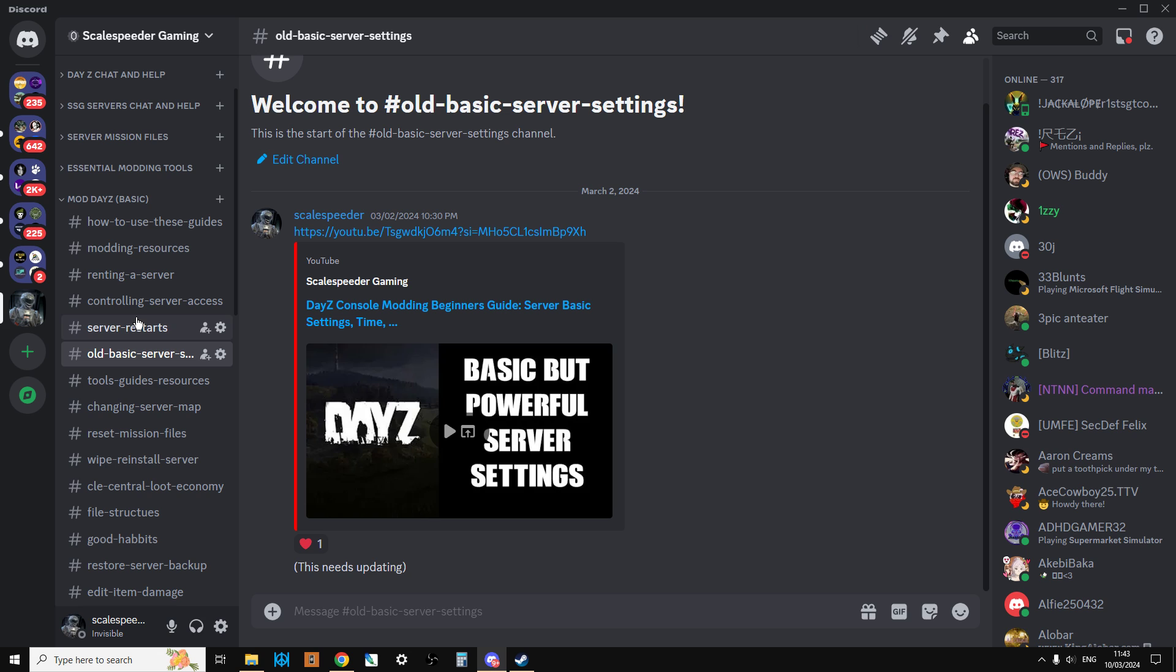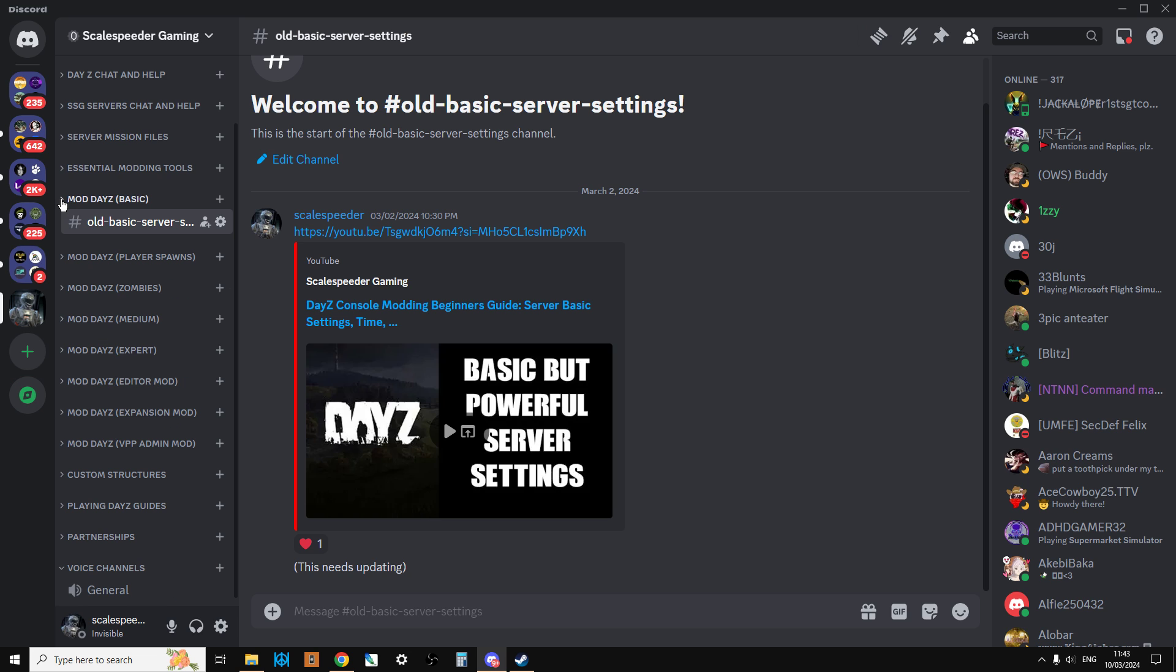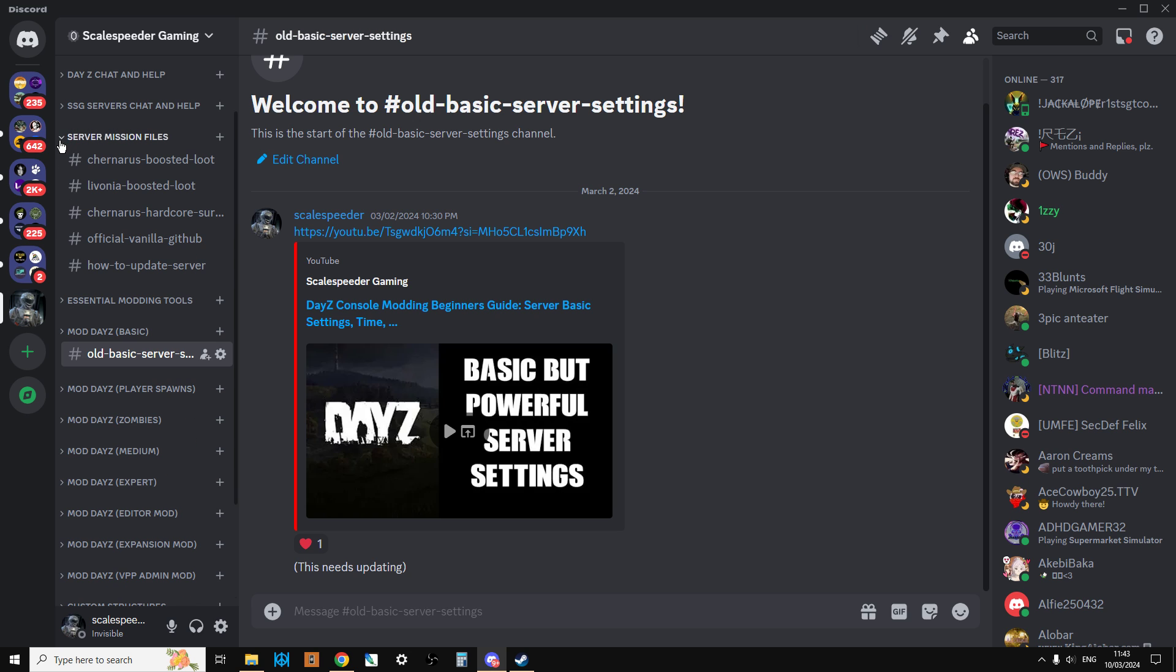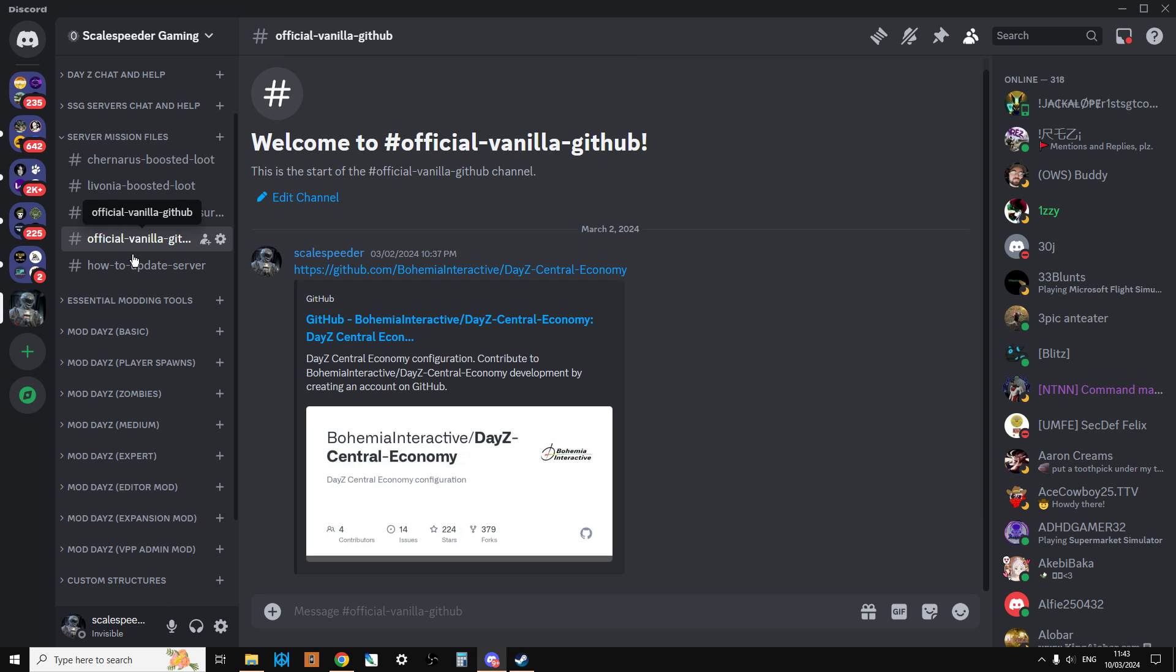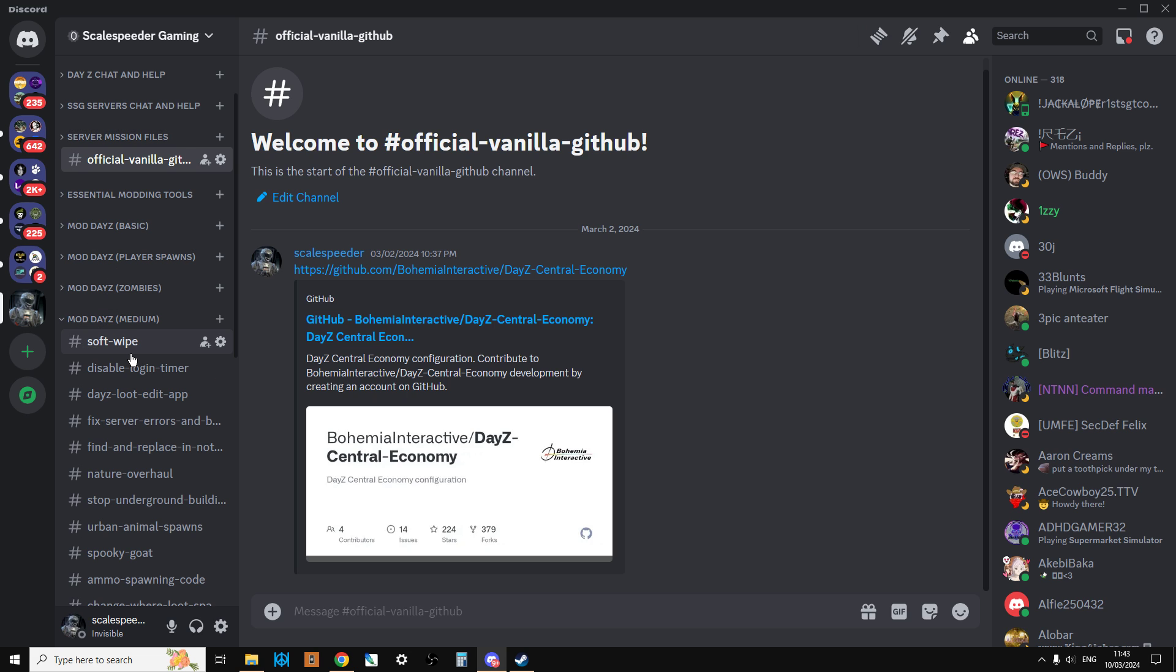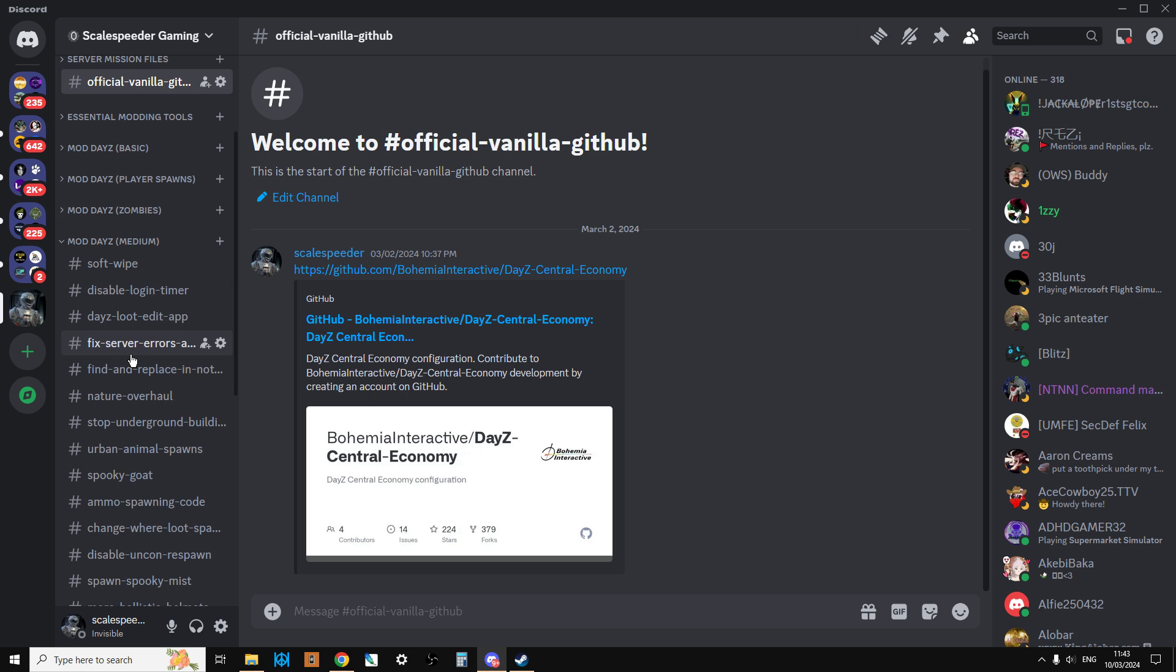We've got mod DayZ basics for people brand new to modding DayZ servers, whether PC or console. Then we have different player spawns, server mission files including my boosted loot ones for Chernarus and Livonia, hardcore files, links to the official vanilla GitHub, and how to update your server.